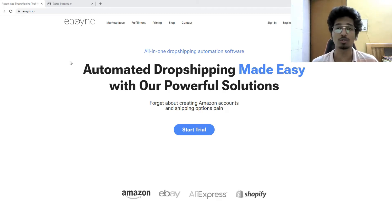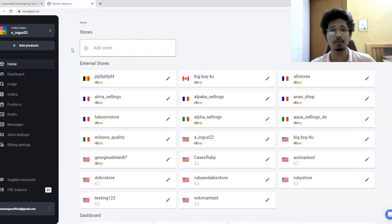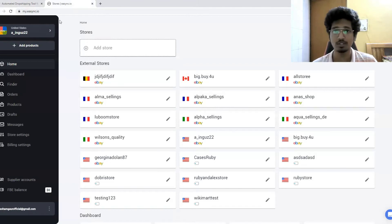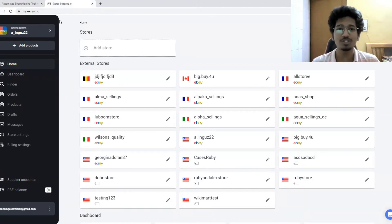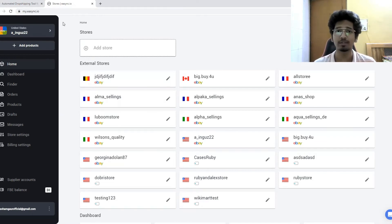e-sync completely solves all those problems. First, you come to the URL e-sync.io and sign up. I'll talk about pricing and a special promo code at the end of this video, so make sure to watch the whole thing. As you can see, I'm signed into a demo account here — I don't want to reveal my real stores — but the concept and process are the same. The dashboard looks pretty clean.